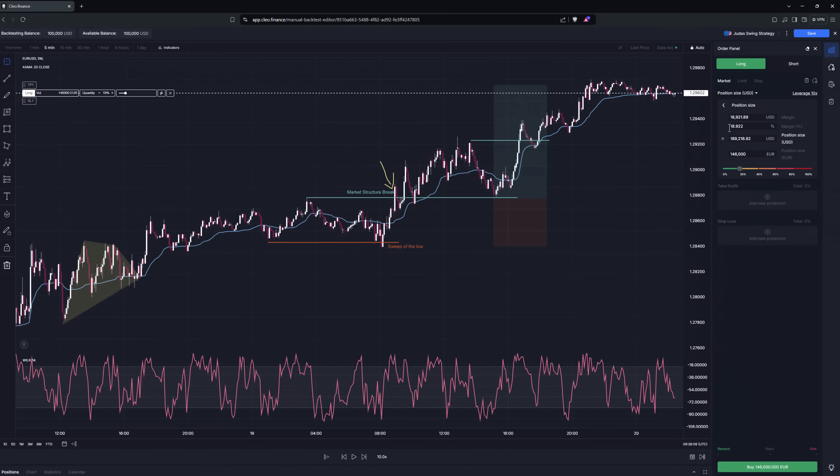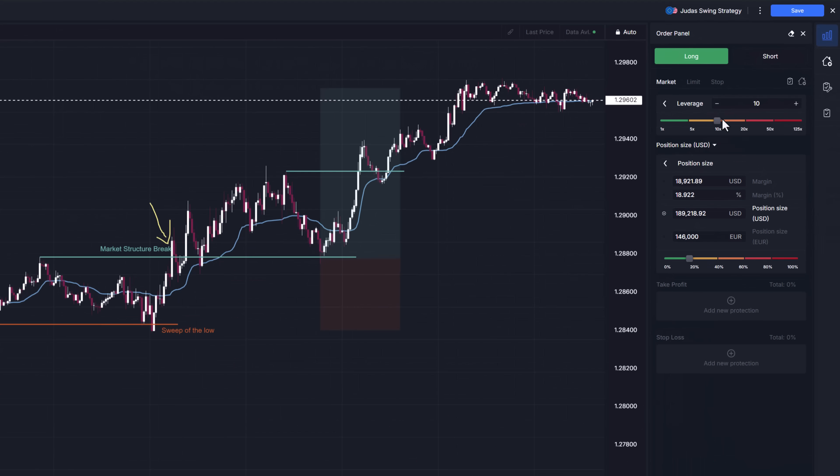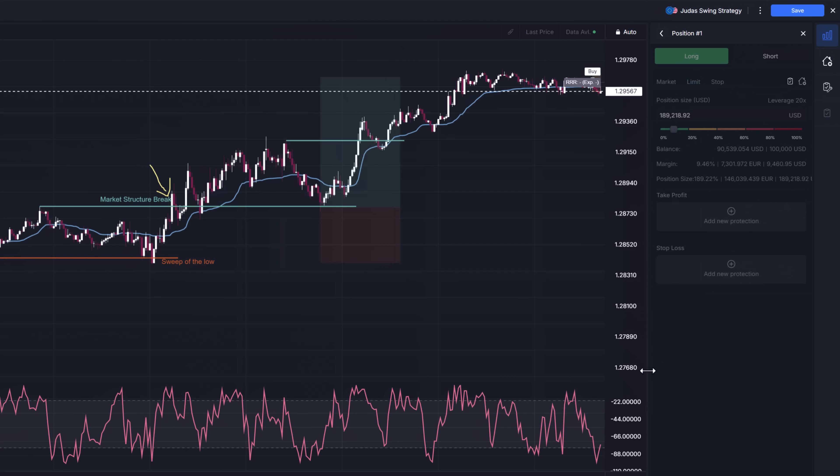But calculating correct position size is such an unnecessary struggle. To fix it we've added the second panel, position defaults.